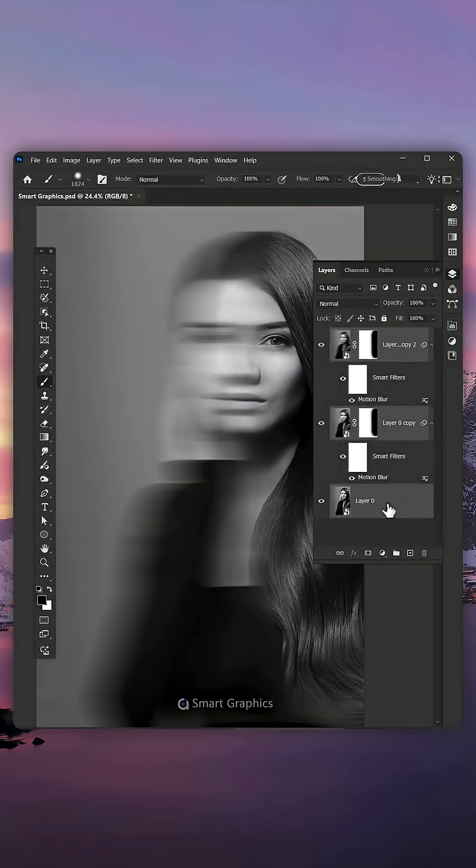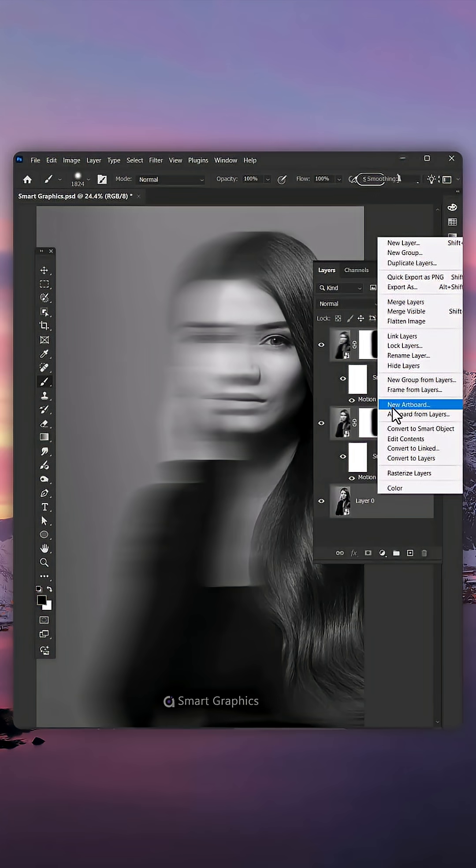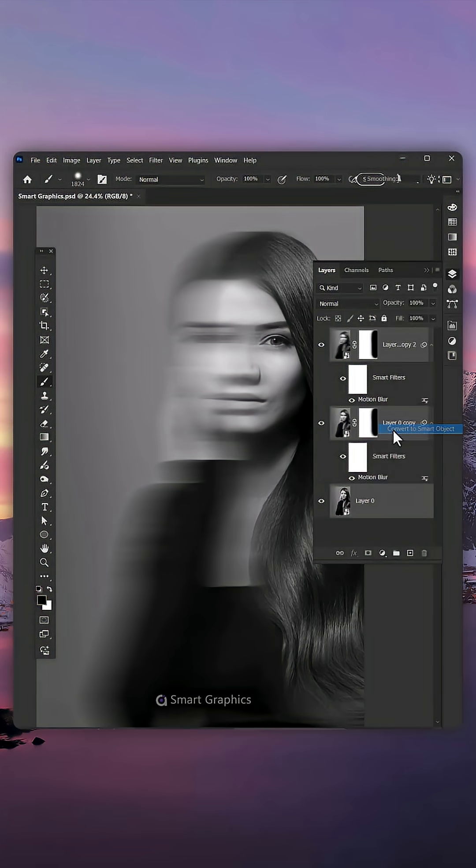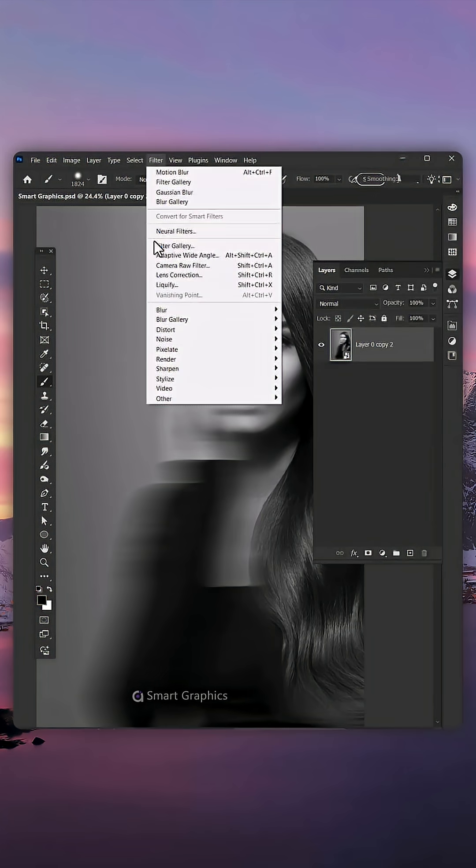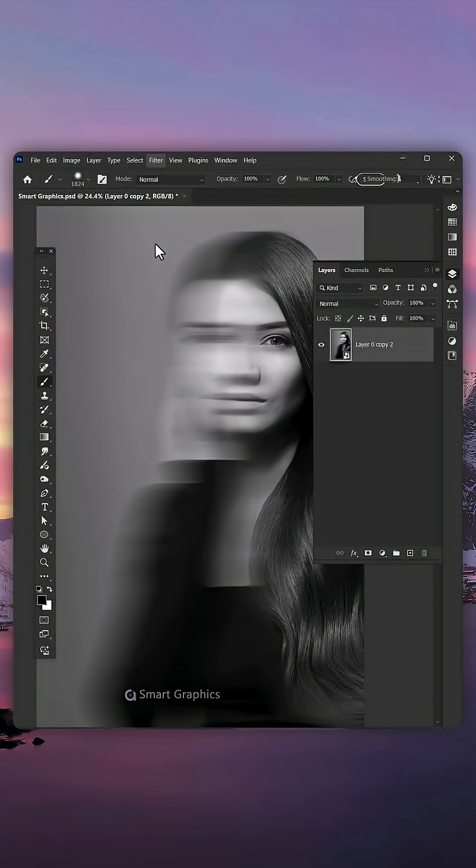Select all your layers. Right-click and Convert to Smart Object. Now go to Filter, Filter Gallery.